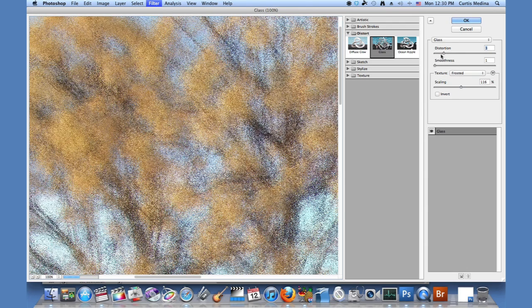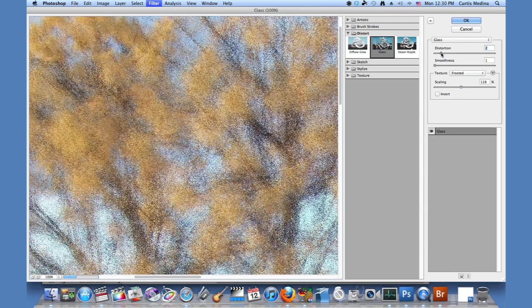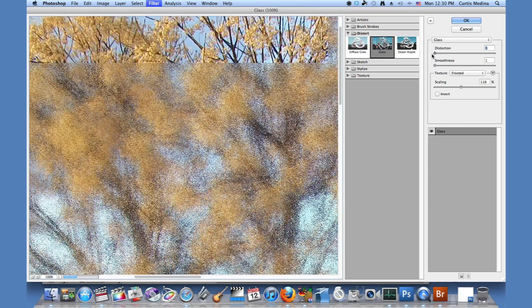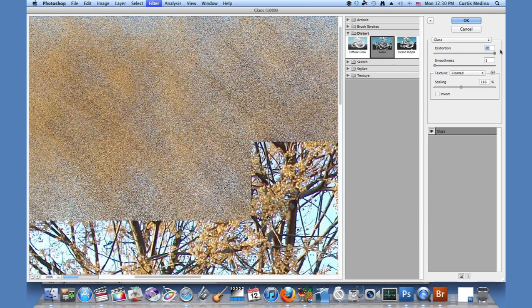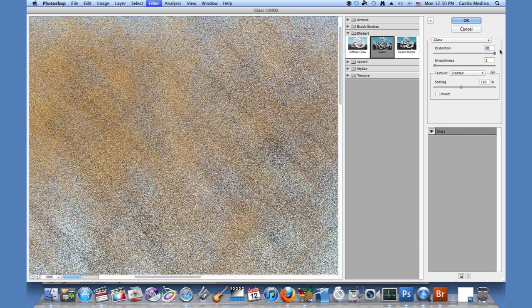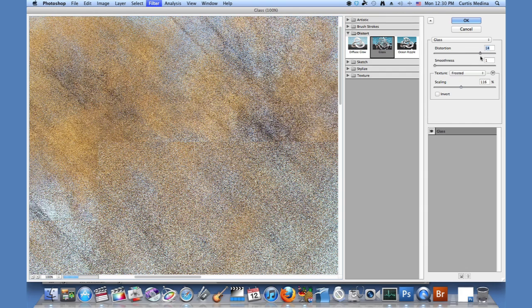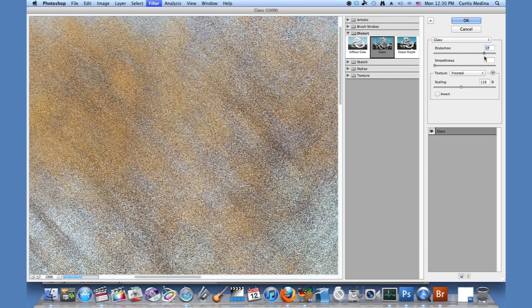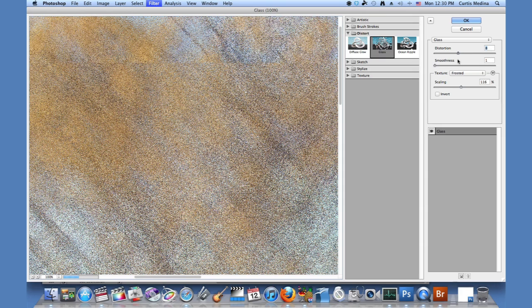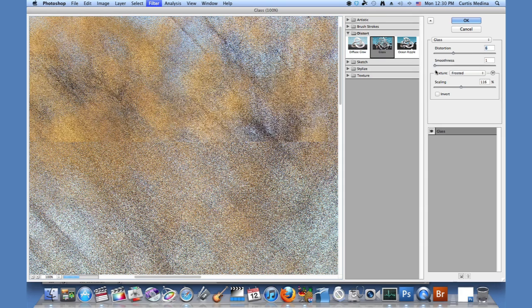So we're going to mess with these different options. How much distortion we have. This is with zero distortion, and this is with 20. Very visible on there. It's very variable. Nice and frosted.